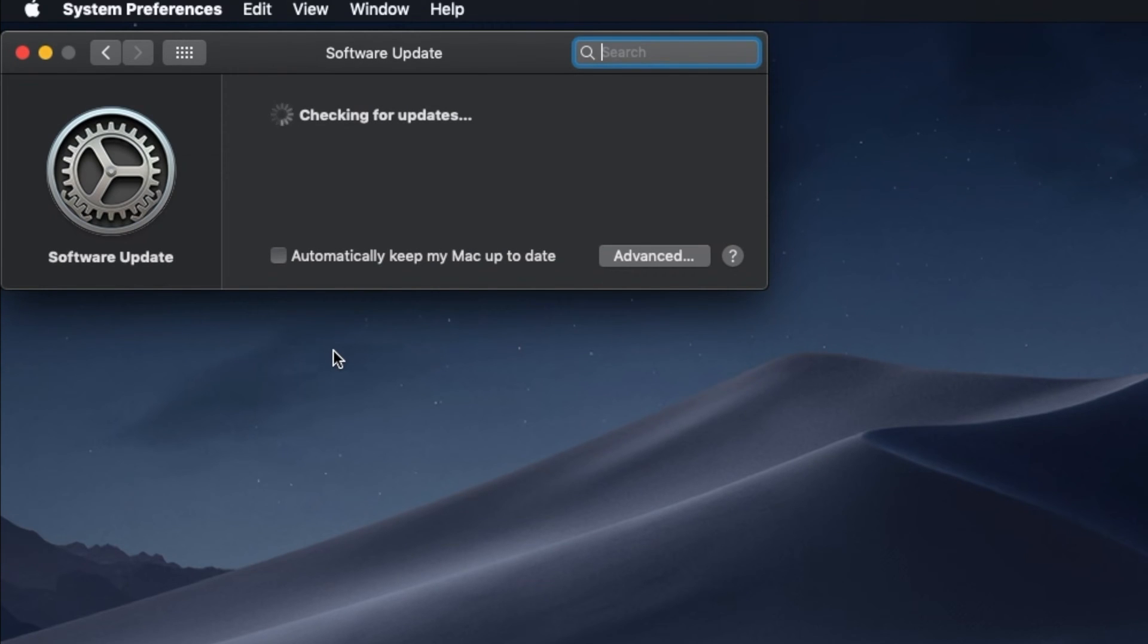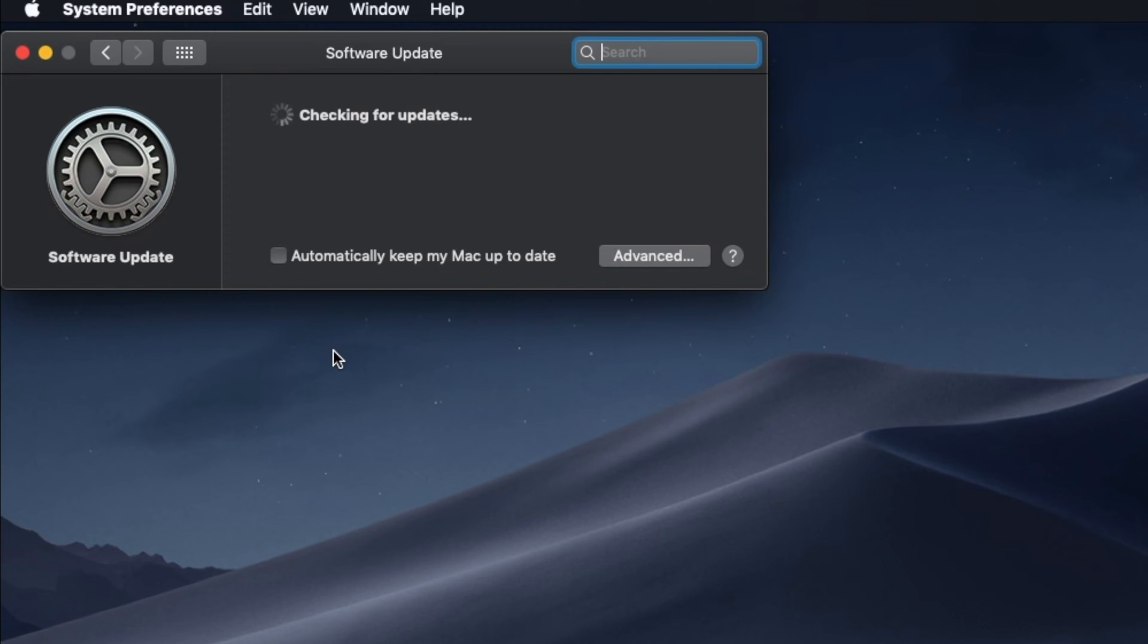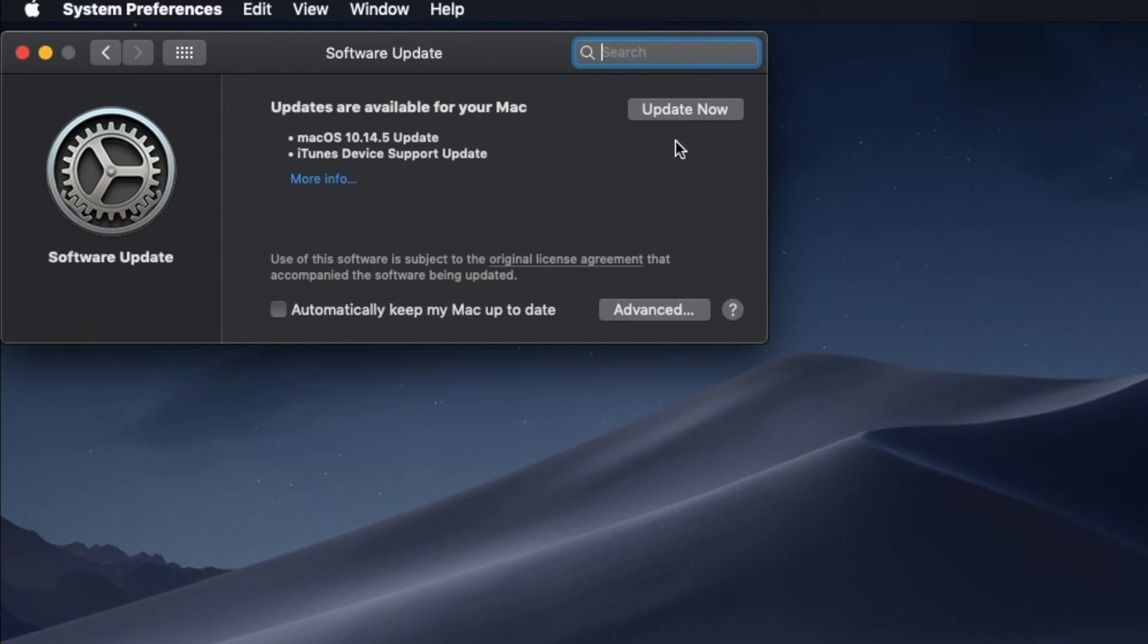When it appears in the list of available updates, everything will happen automatically. You do not need to do anything more. The Mac will download and install the update, then it will reboot automatically. Keep in mind that macOS